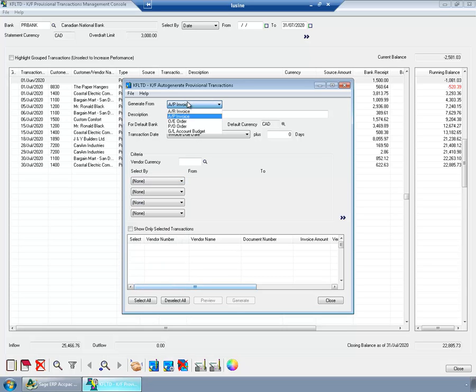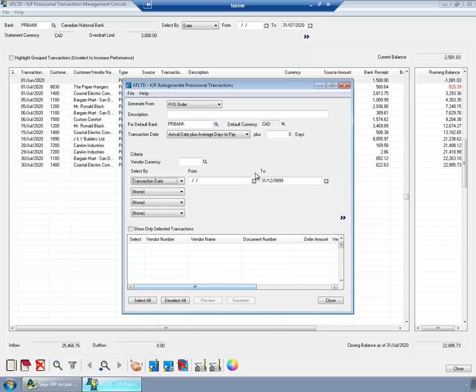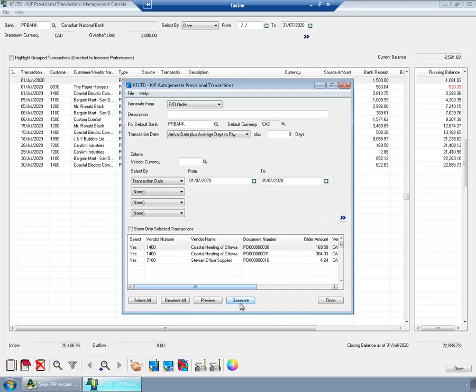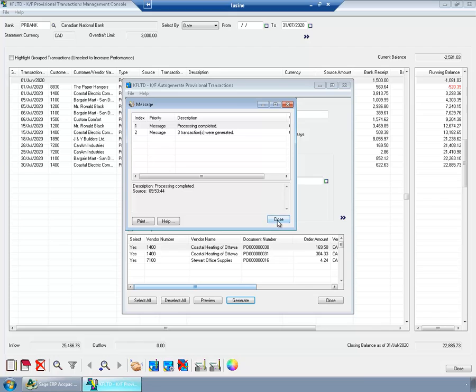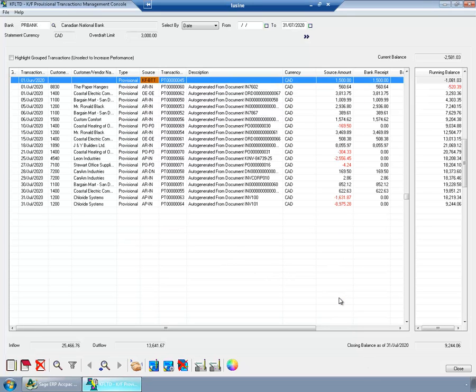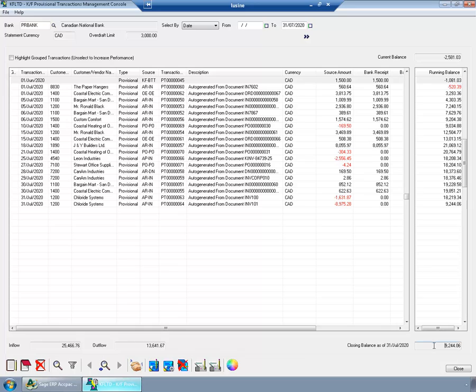And let's see for OE, for purchase orders. I'll select again arrival date plus average days to pay. And I'll select only the POs, for which I will need to pay money in July. There are three such purchase orders. Let me generate. Now you can see that my forecasted... My current balance is minus 2,581. My inflow based on transactions from operations is already available in ADPAC is 25,466. Outflow is 14,000. And closing balance, forecasted balance is 9,244.